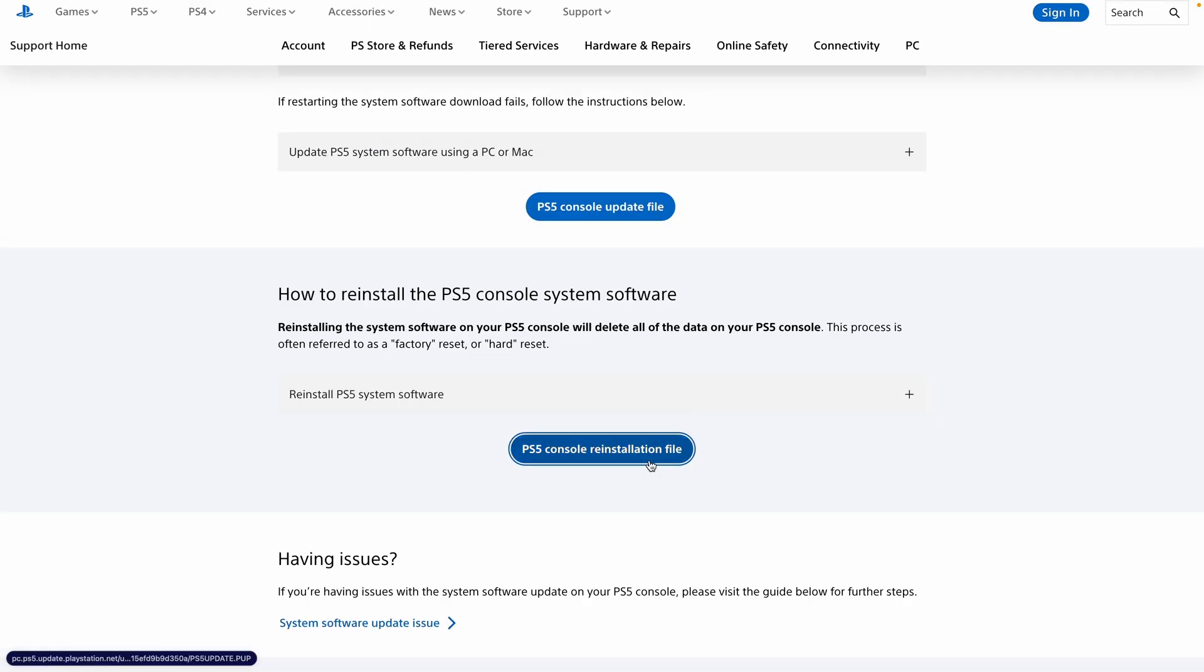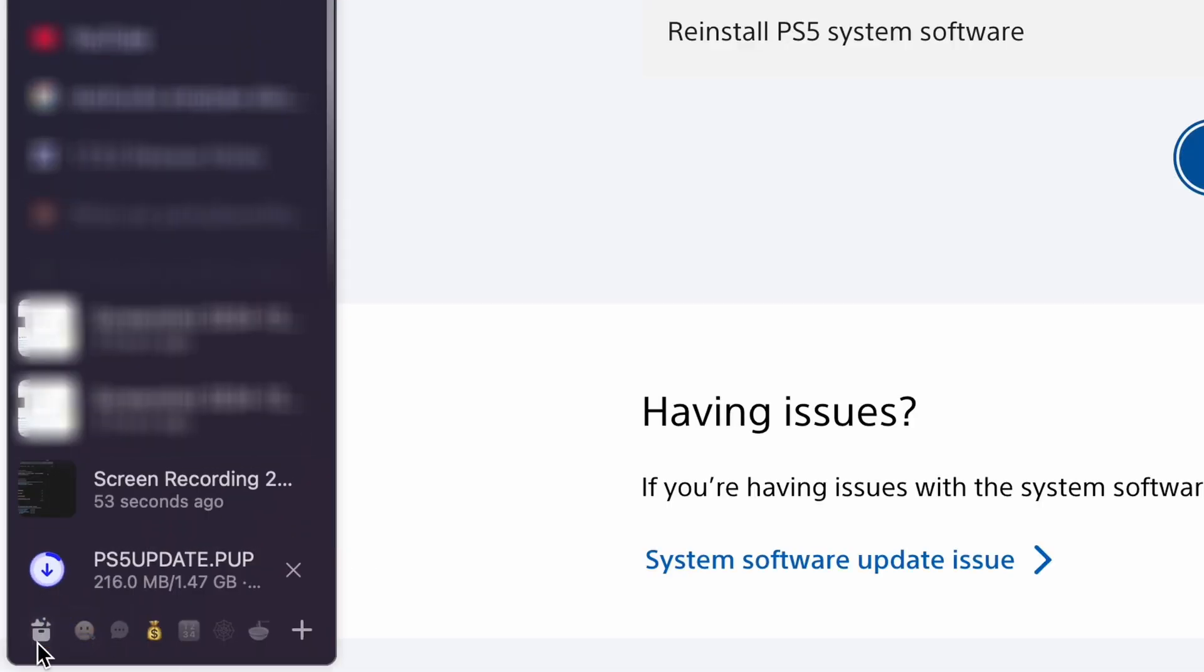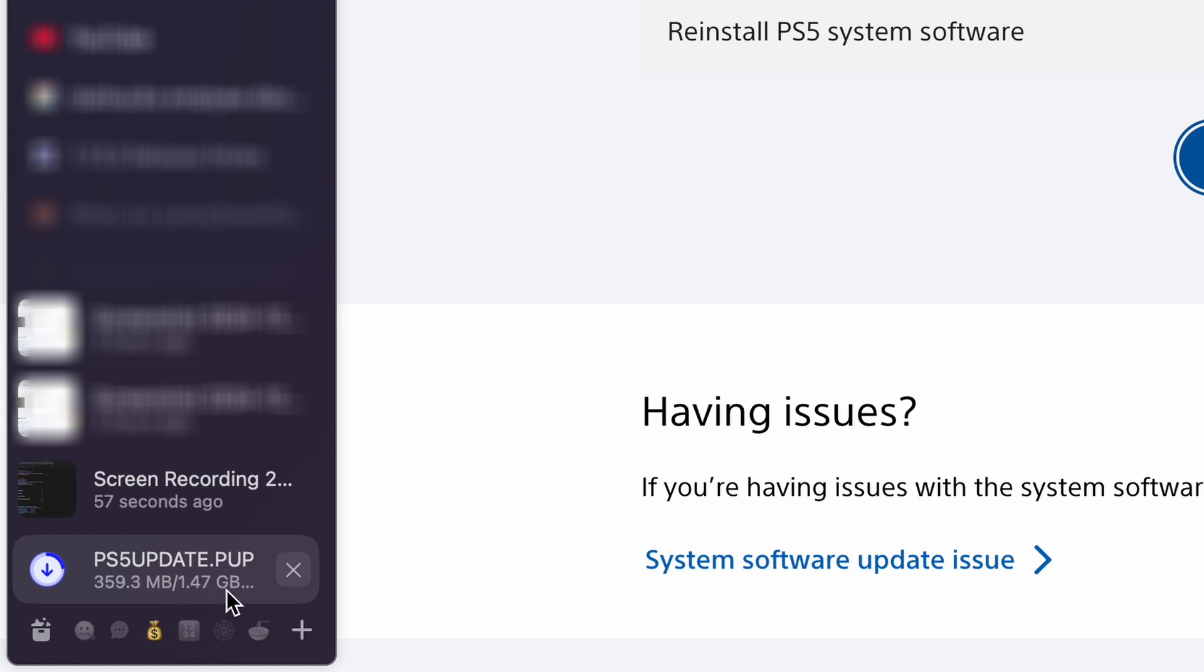Scroll a little and you'll see two buttons. You want to download the PS5 console reinstallation file, not the update file. The file will be about 1.2 gigabytes.